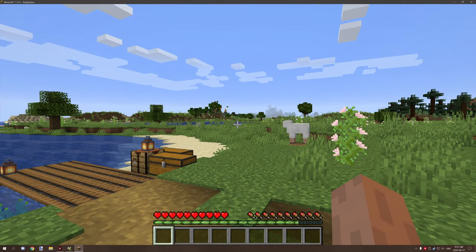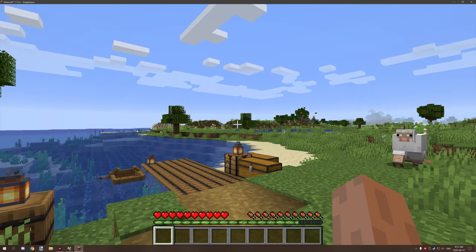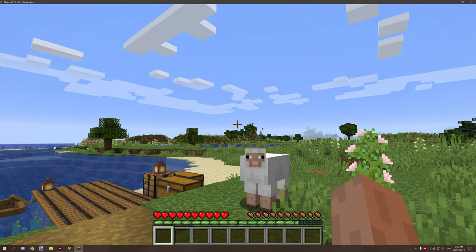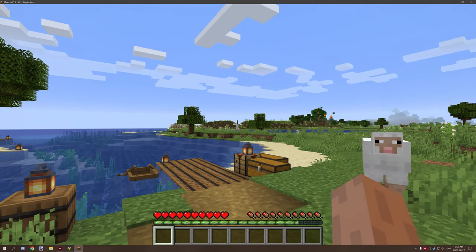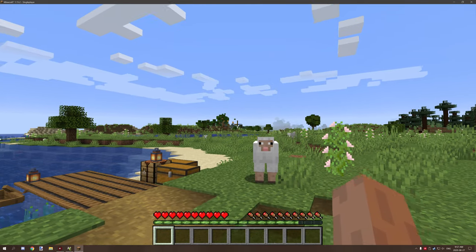Hello guys and welcome back to another tutorial for mCreator. Today I'm going to be doing a tutorial on double plants.